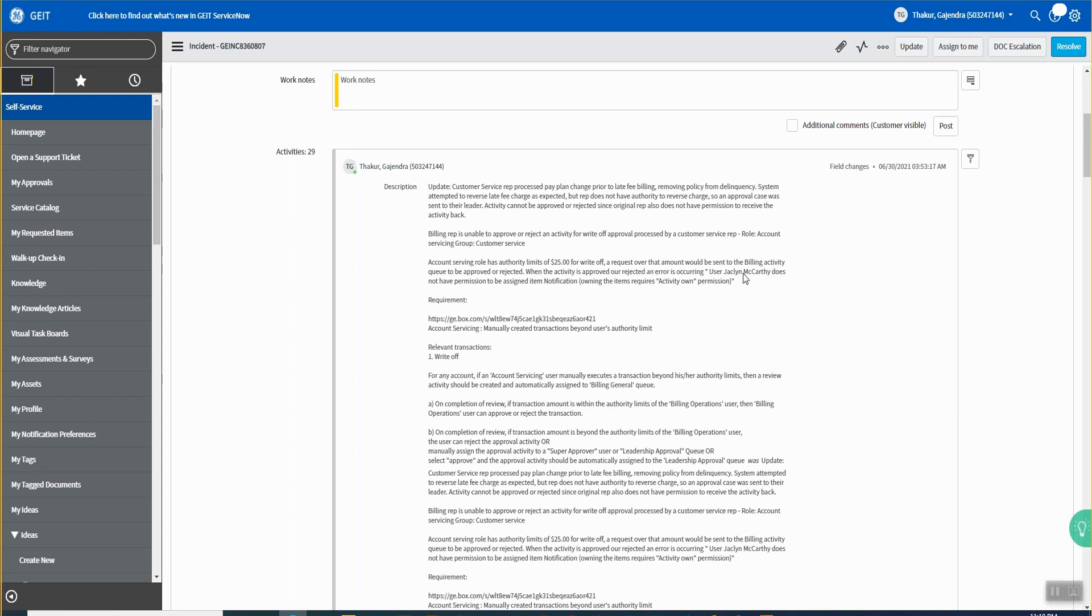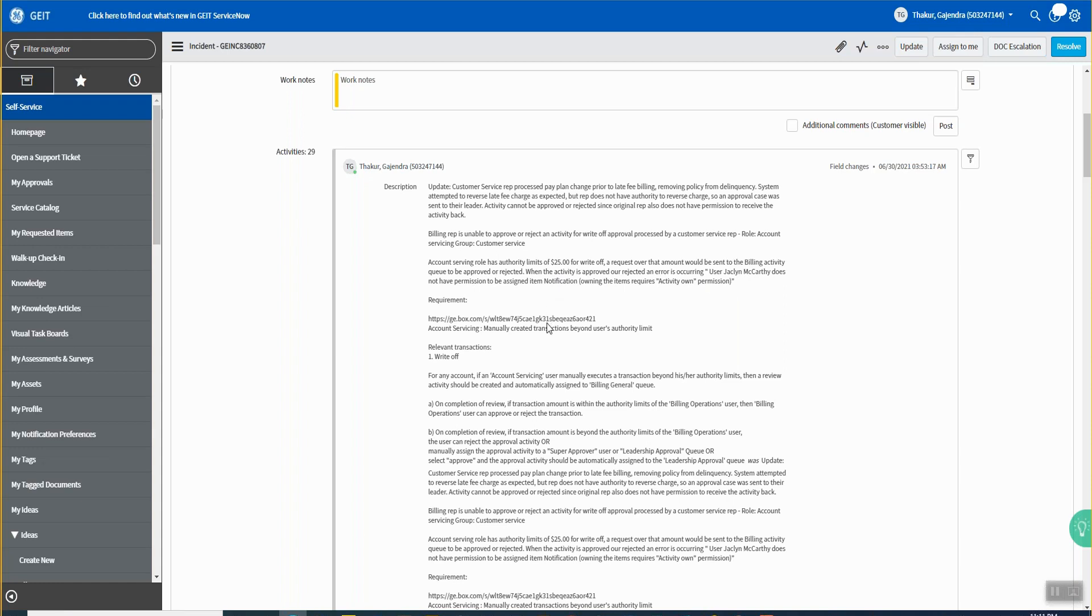Okay, so when the activity is approved or rejected, an error is occurring. This customer service rep is not having notification because of activity owned permission. Okay, he does not have the permission to own the activity. So ideally he should be able to write off a $25 amount but he is not able to do it, if I'm correct.